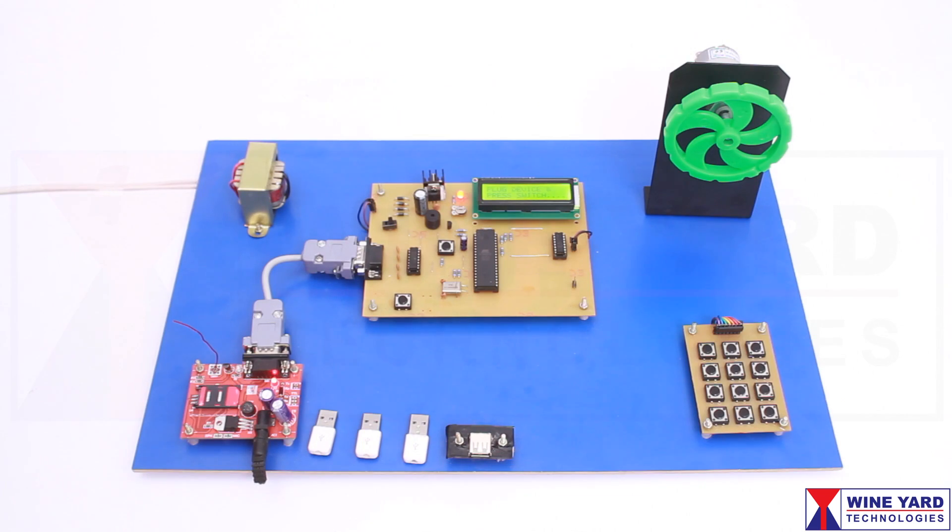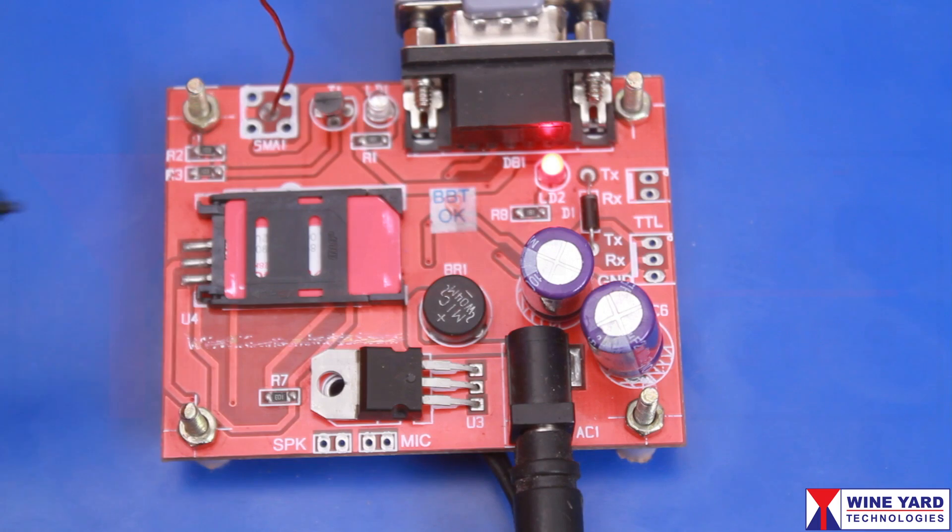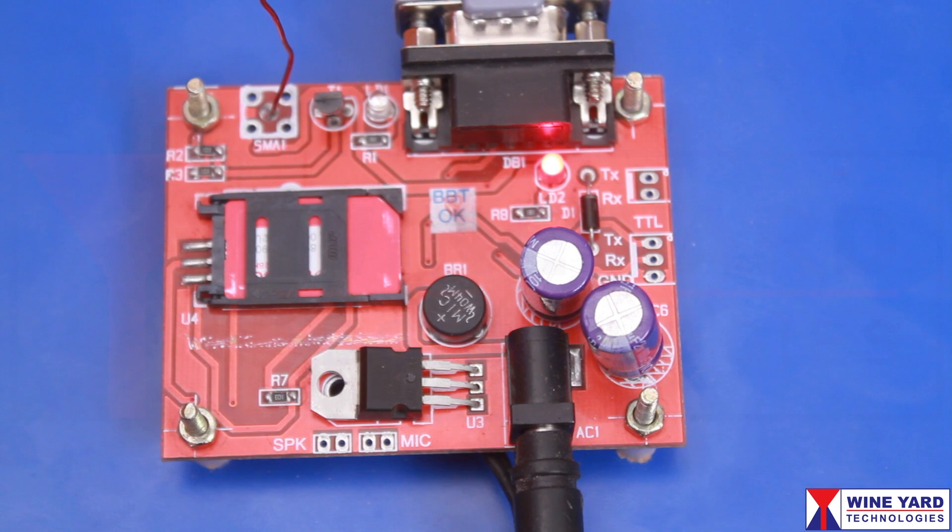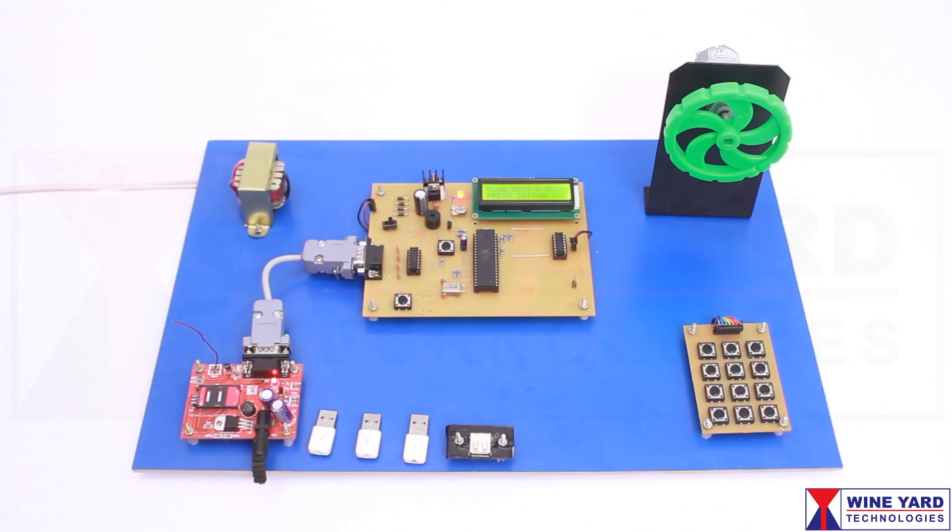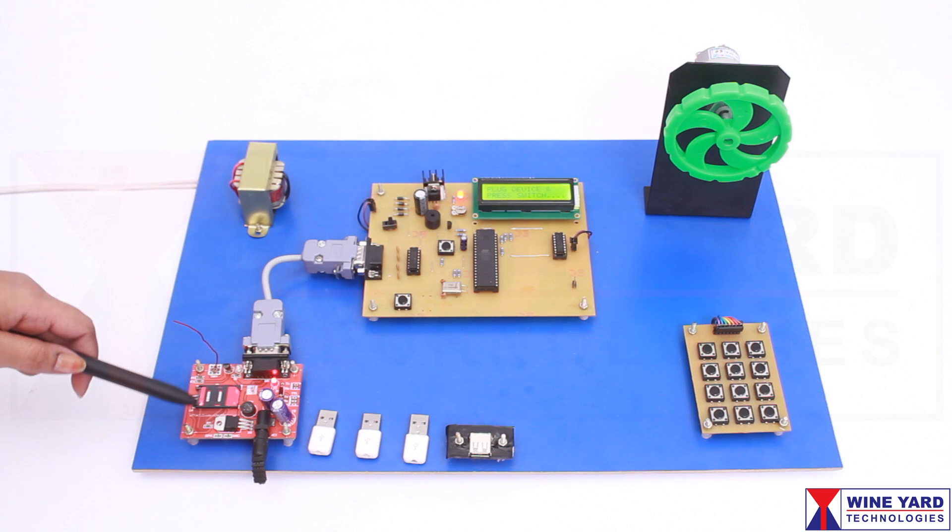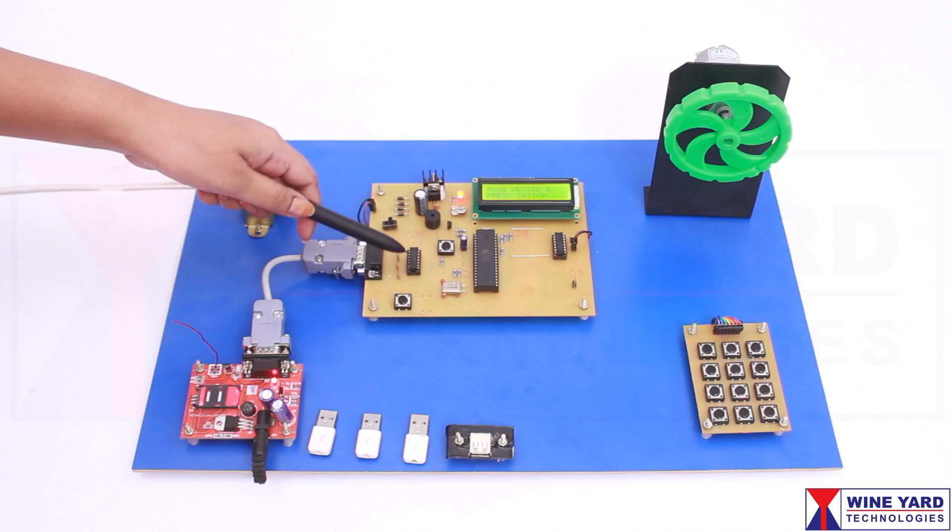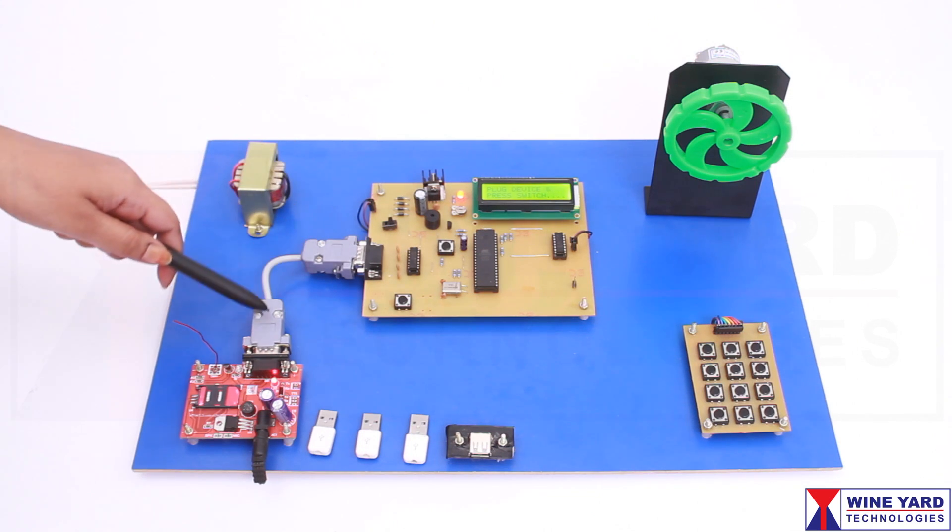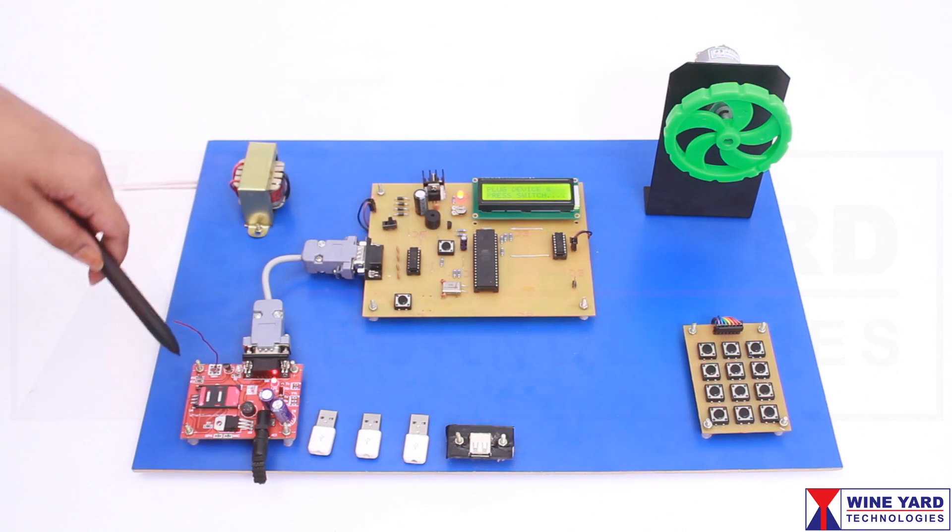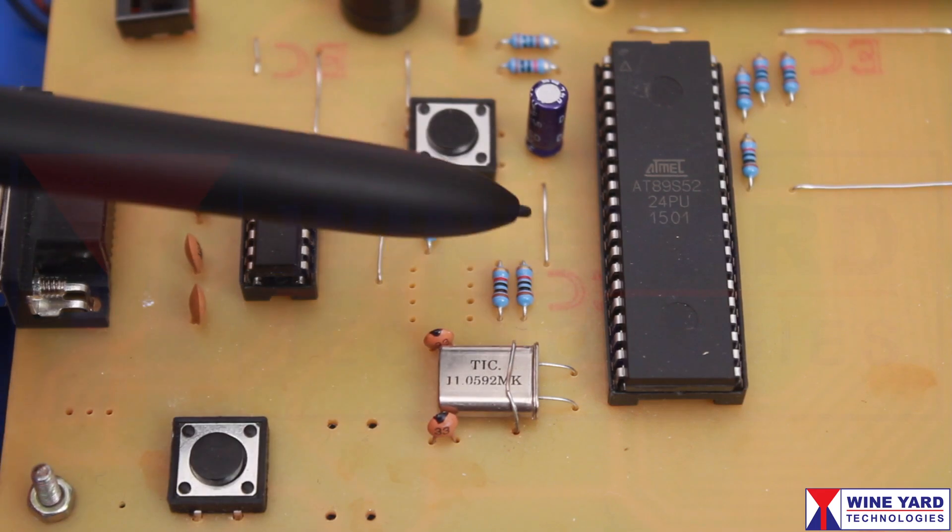Here, a GSM modem is used for sending the OTP to the user's mobile number. This GSM modem is enabled by a SIM card. This MAX232 IC establishes the connection between the GSM modem and the microcontroller.